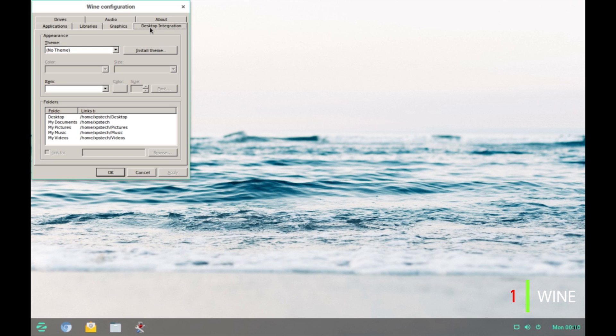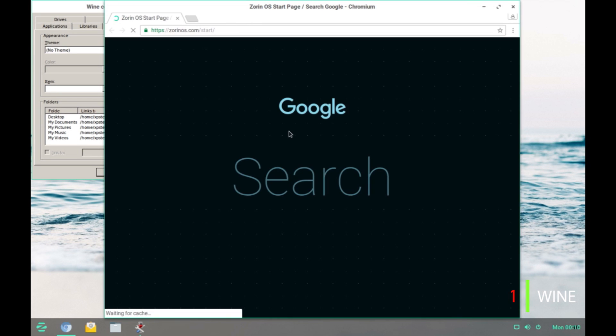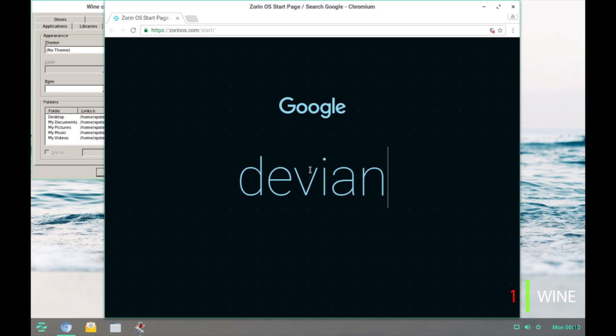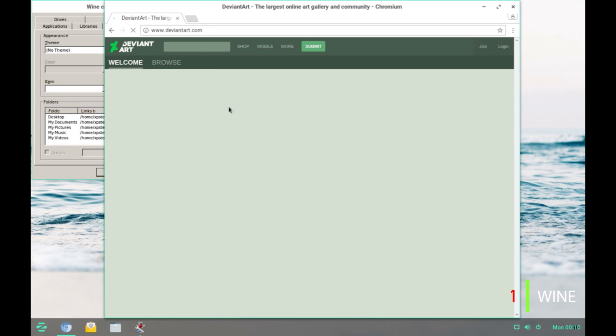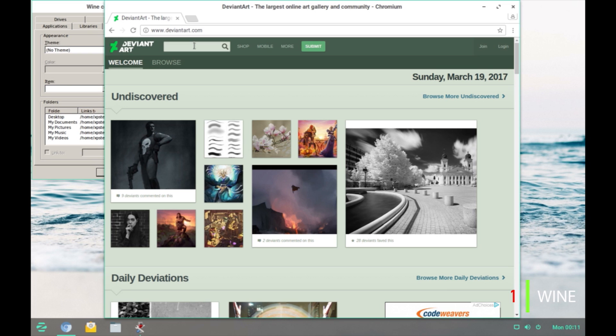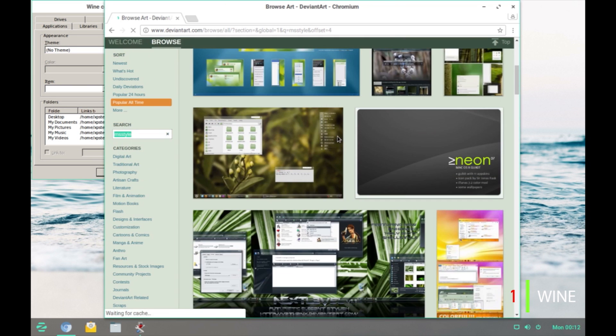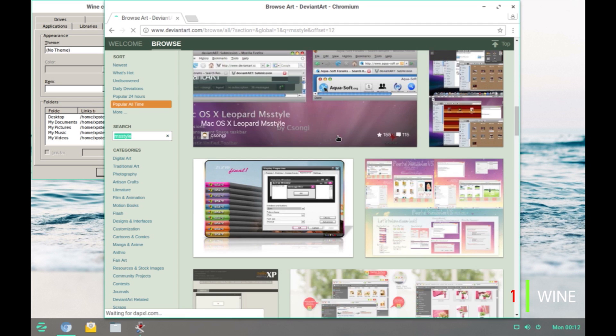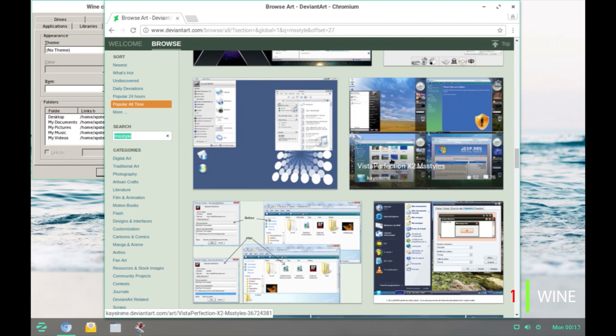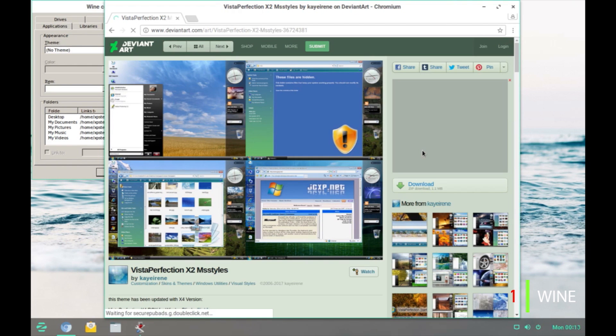You can change that by installing a Windows 7 or Windows XP theme. I have already installed a Windows 7 theme from DeviantArt so I'll just show you the link. It requires a .msstyle file or a .theme file. You can go to DeviantArt and right at the top you have the search box type in msstyle and press enter. So, you get lot of options here. The one which I have installed is the Vista Perfection. It's this one right here Vista Perfection x2 msstyles.